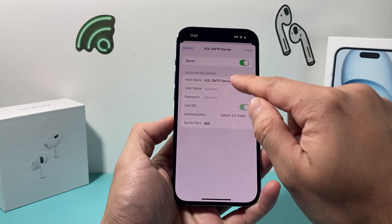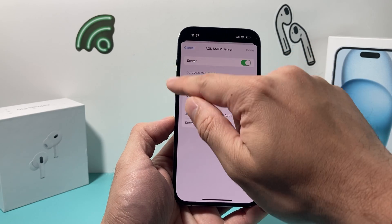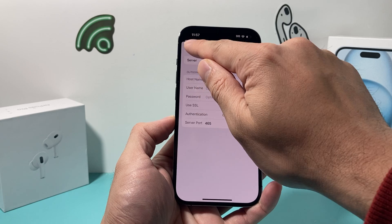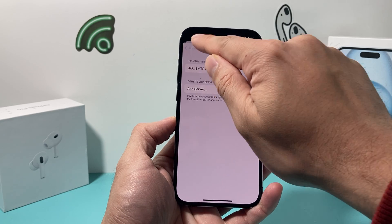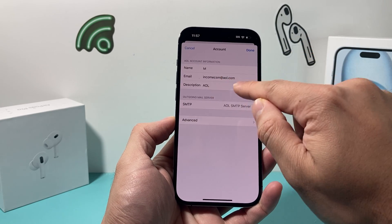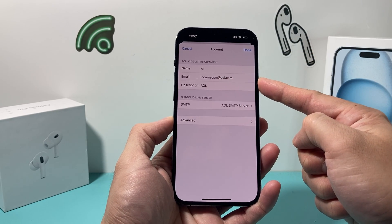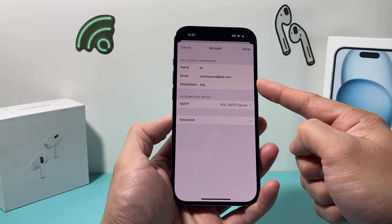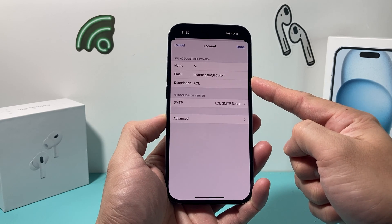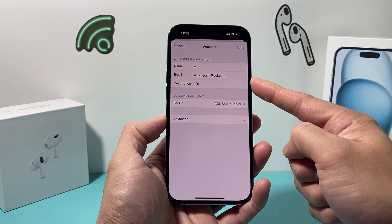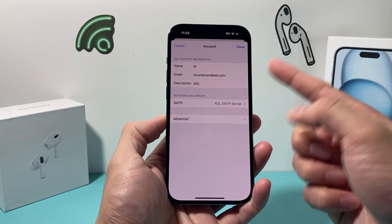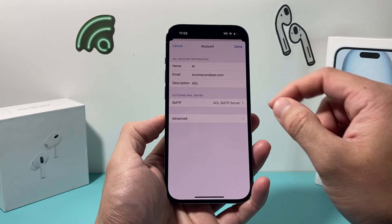So either on that screen or the earlier account screen, you'll see the existing password and you can update it to the new one that you changed to. That's how you update the password for an email account.